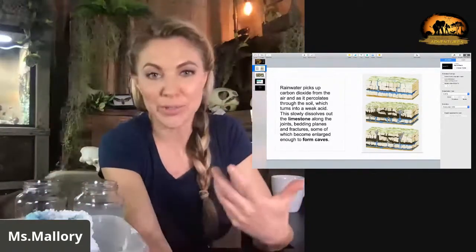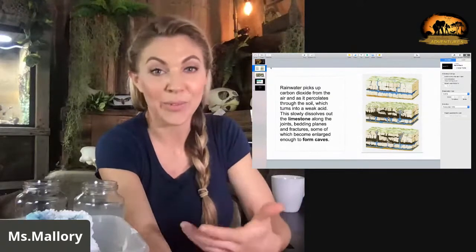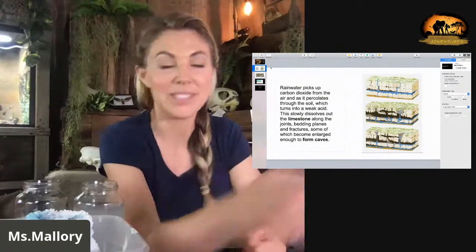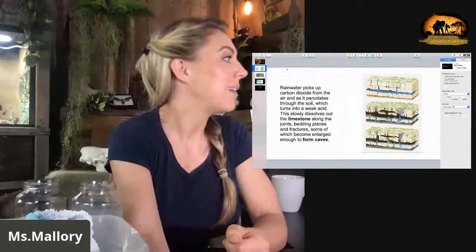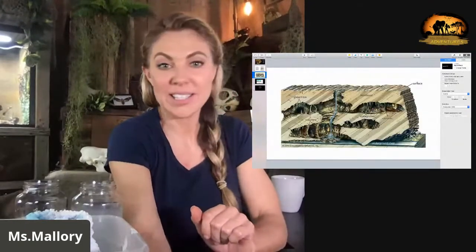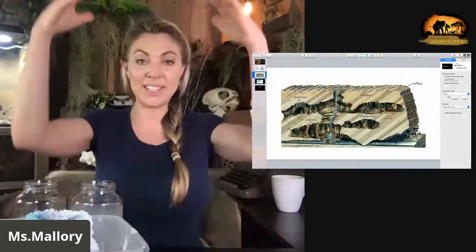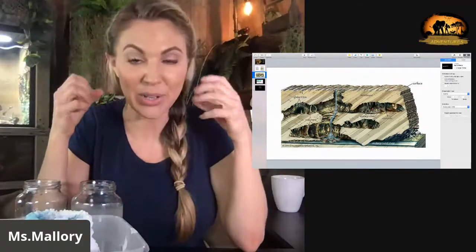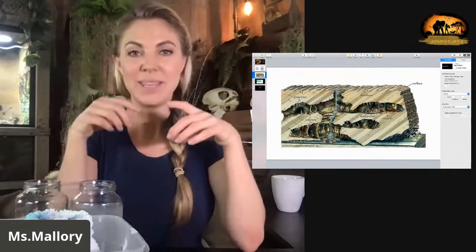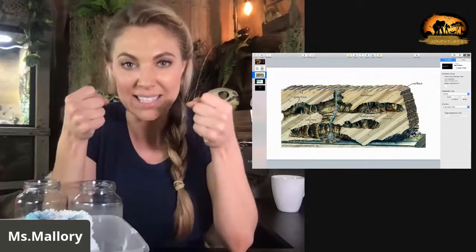As the minerals collect over time, they start forming cave formations — speleothems. And as you can see on the next slide, we have the stalactites. They're called stalactites because they hang tight to the ceiling.